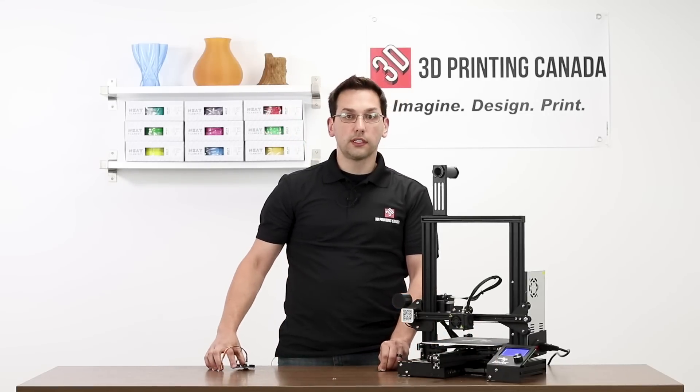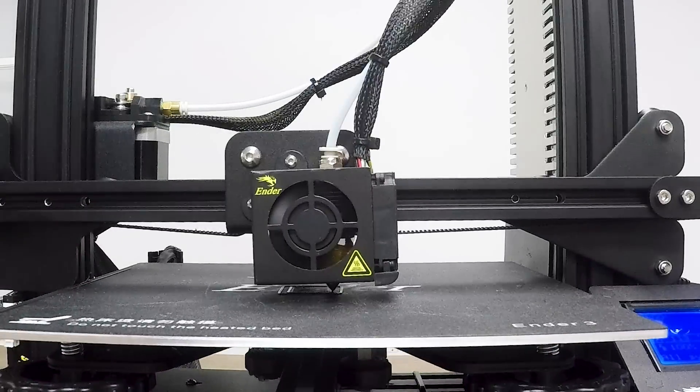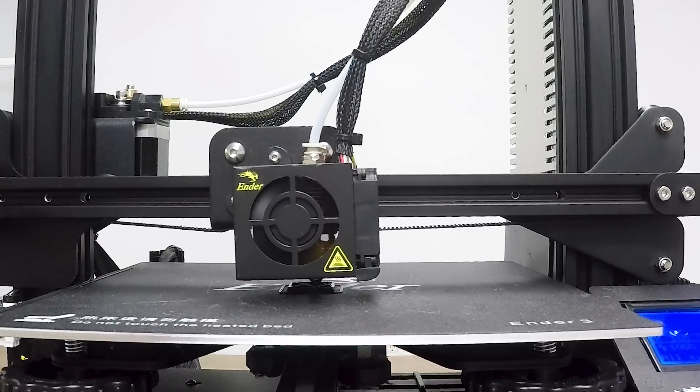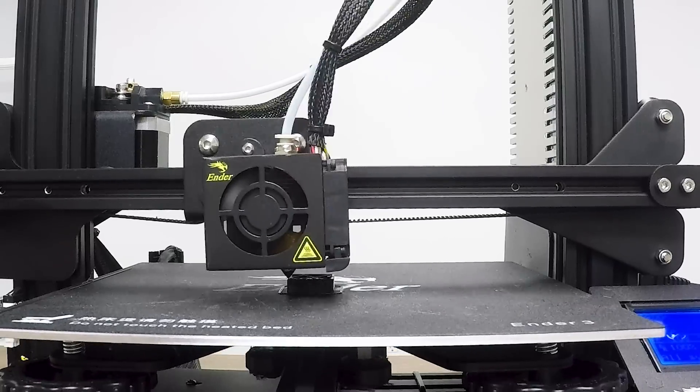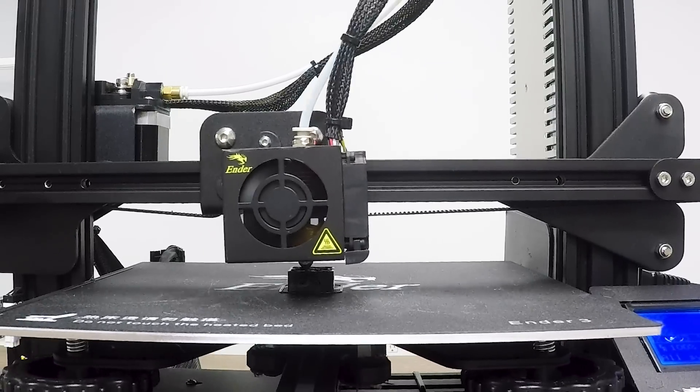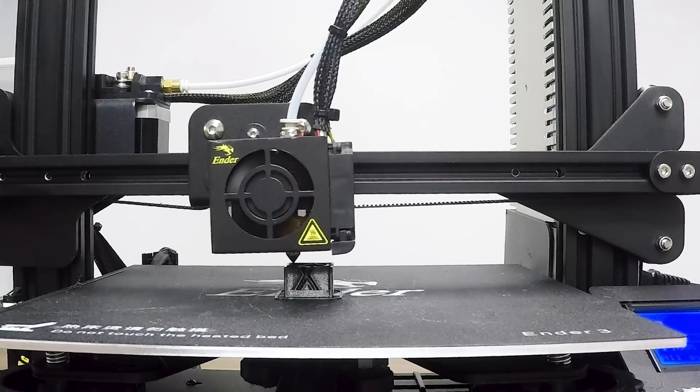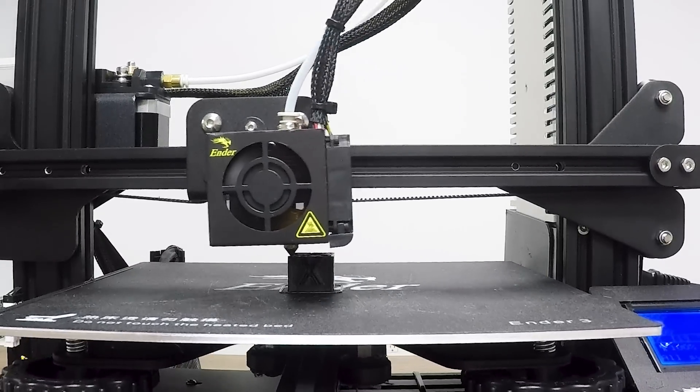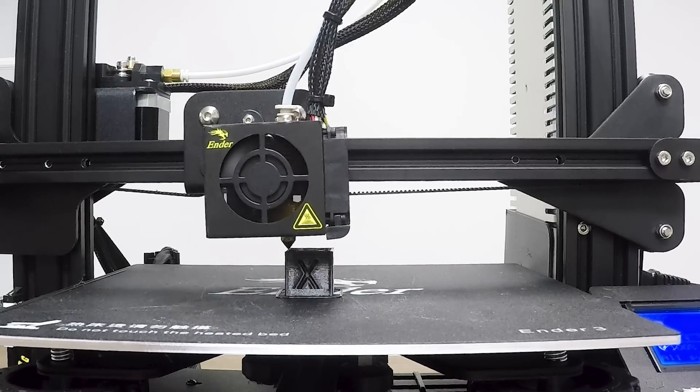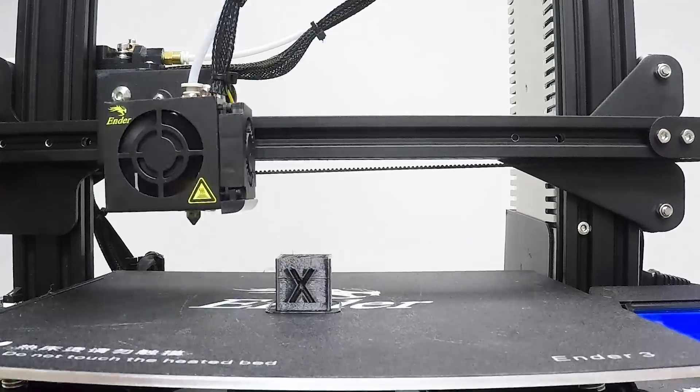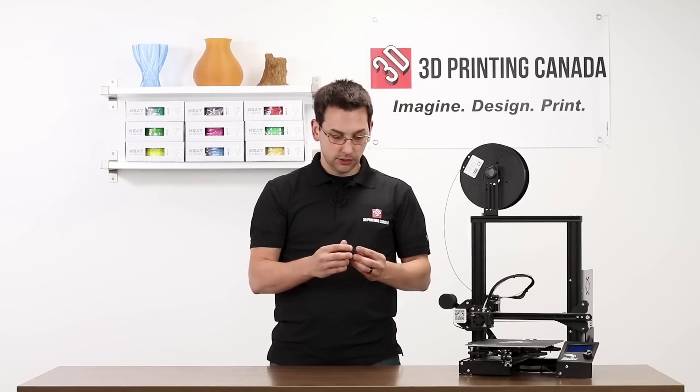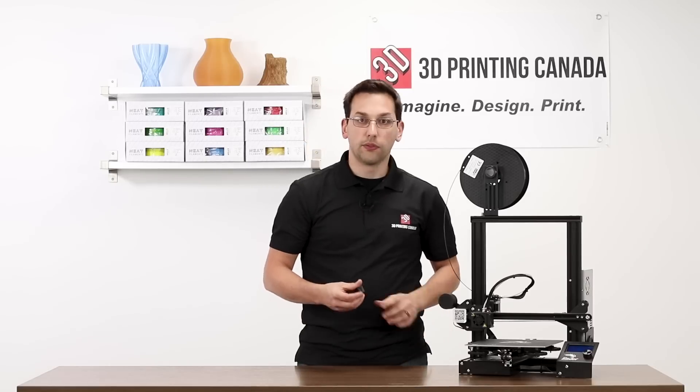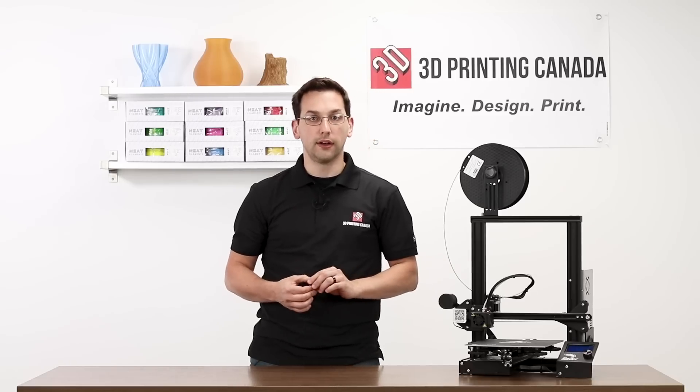So now we'll do a quick test print and just make sure that everything is functioning as expected. So there you have it. With that, we did a simple test print, just an XYZ cube on the Ender 3, testing out the new firmware, which is based, as I said before, on Marlin 1.1.8.